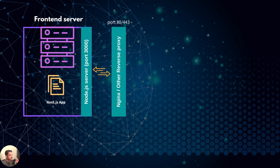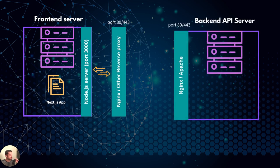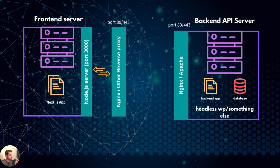On the other side, we have the backend API server, which is exposed using nginx or apache. The backend app can be anything like Headless WordPress, ExpressJS, Laravel, etc. Along with the database where the data is actually stored.